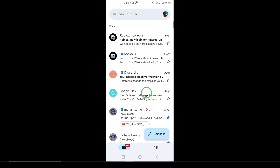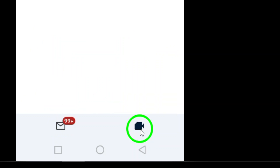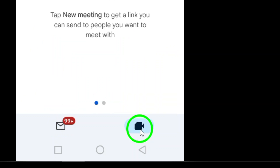Once you're in, look at the bottom of the screen and tap on the chat tab. This is where all your messaging magic happens.